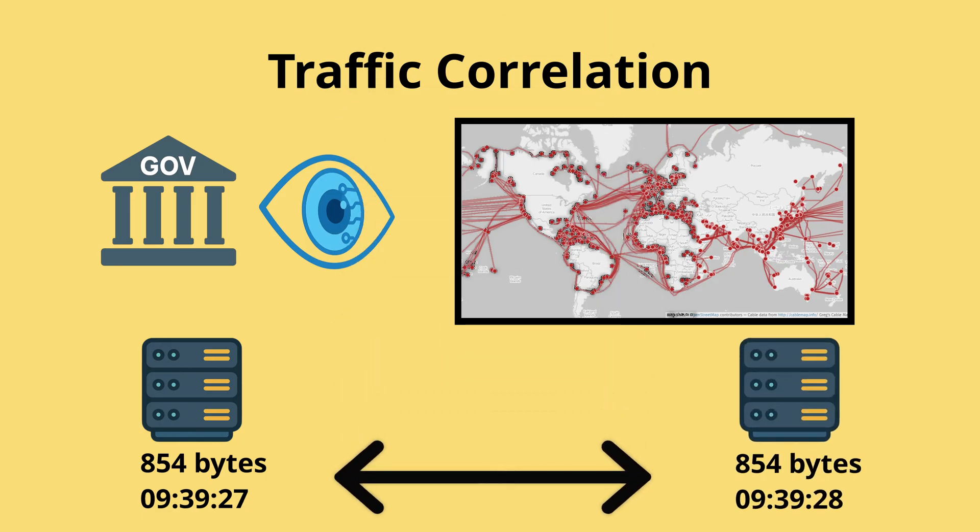The size of the traffic and the timing of requests. Over time this can reveal who is talking to who, even without breaking encryption. This is one of the strongest attacks when it comes to global surveillance powers.